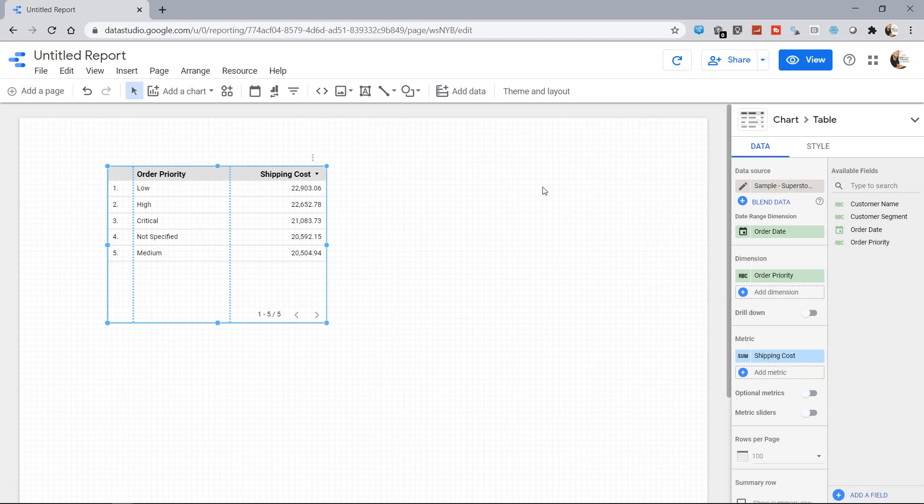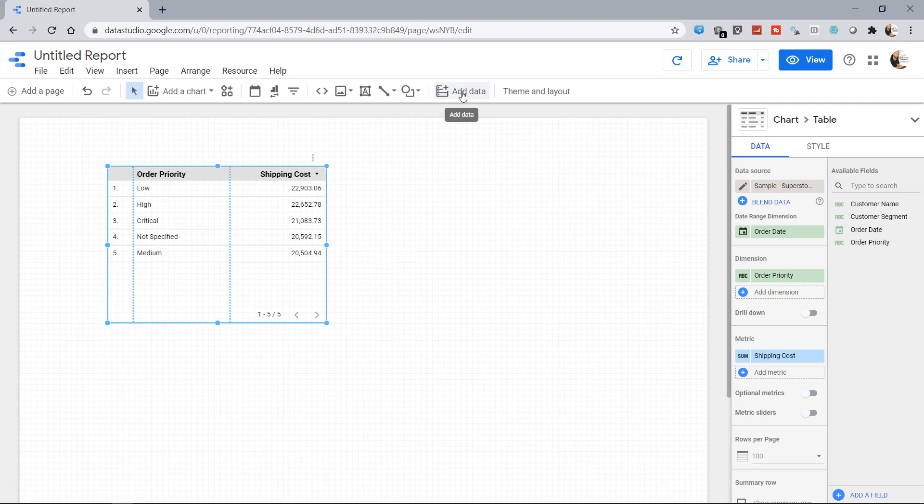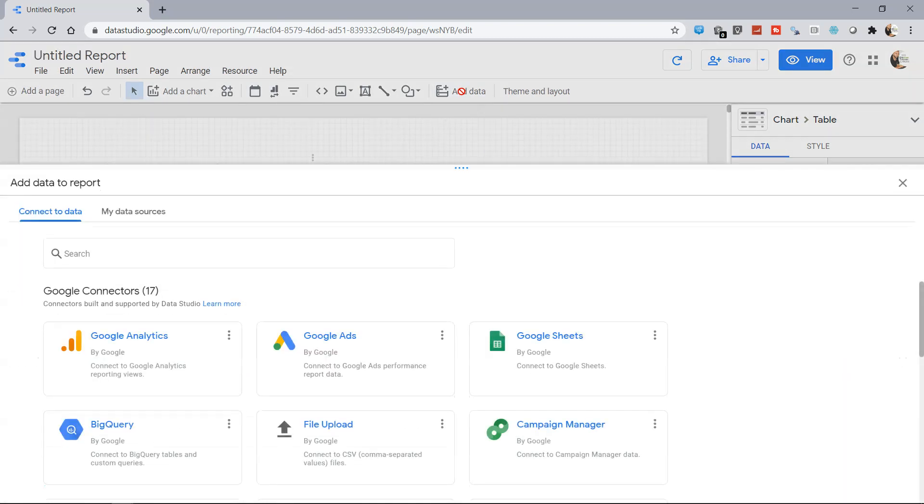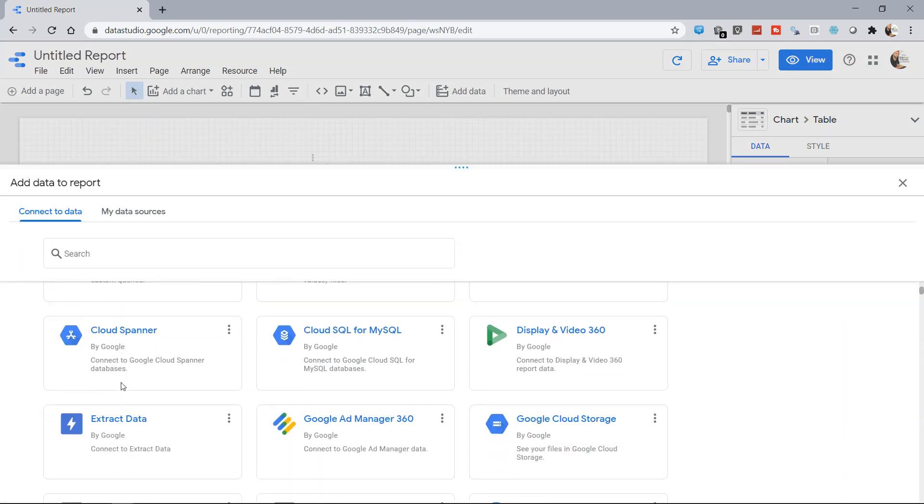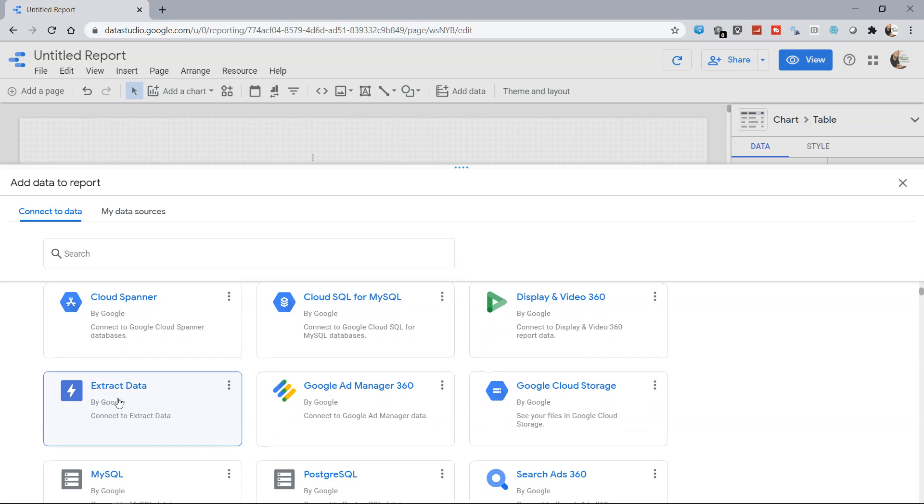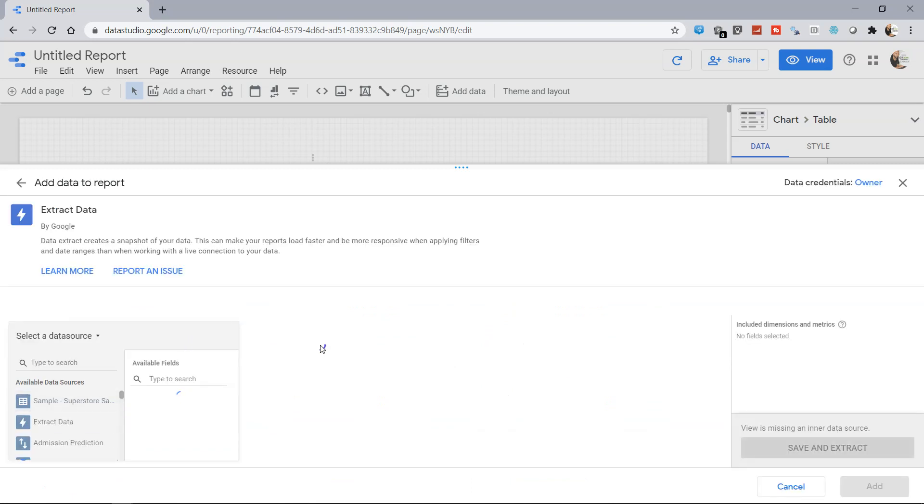So to do that, what you do is create an extract. Click on Add Data and if you go down, you have the option of Extract Data. Once you click on Extract Data, you need to choose from which file you want to extract.